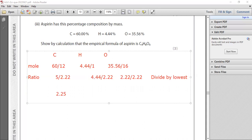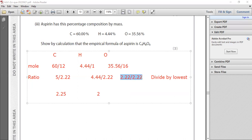4.44 divided by 2.22 is 2. And finally, 2.22 divided by 2.22, so the answer is 1.